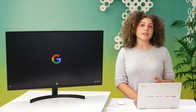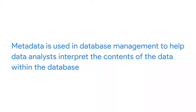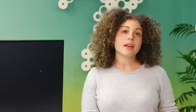In data analytics, metadata helps data analysts interpret the contents of the data within a database. That's why metadata is so important when working with databases. It tells an analyst what the data is all about, making it possible to put the data to work solving problems and making data-driven decisions.